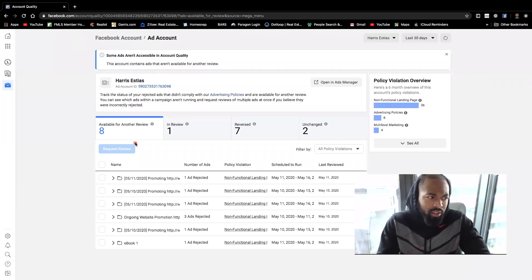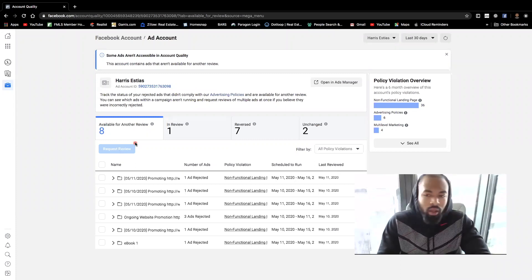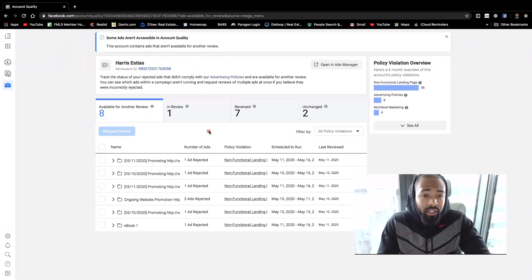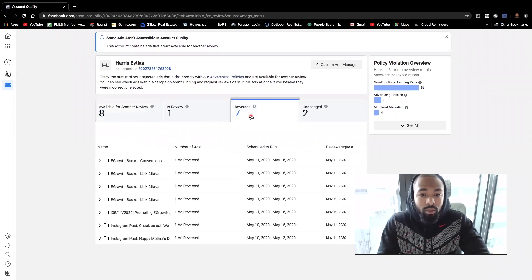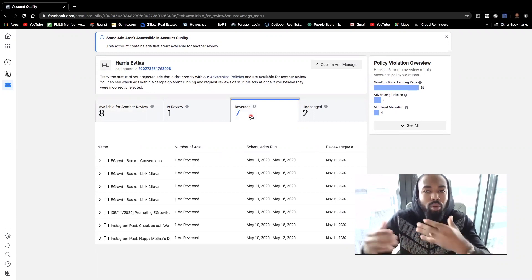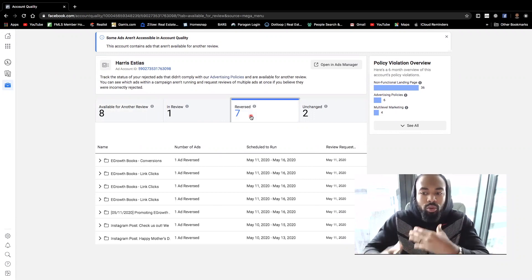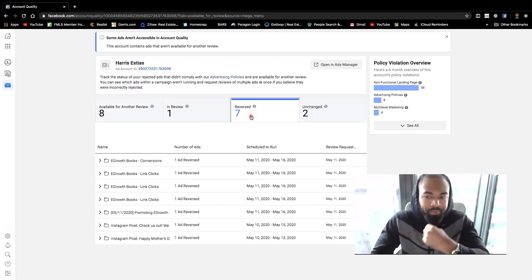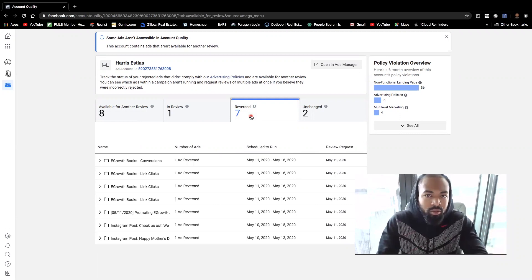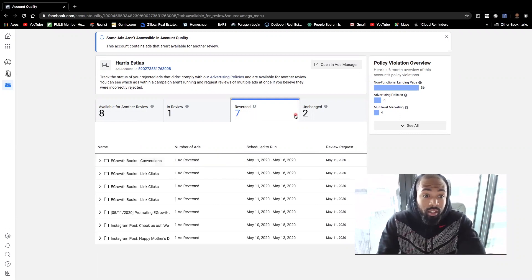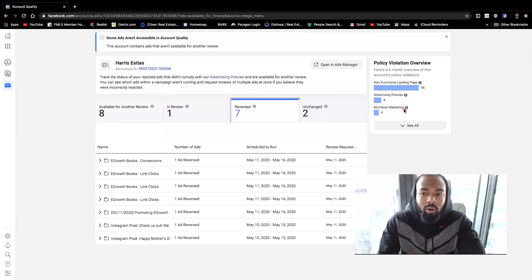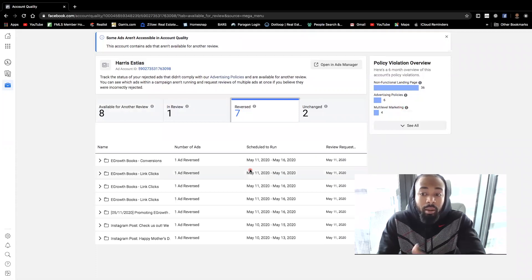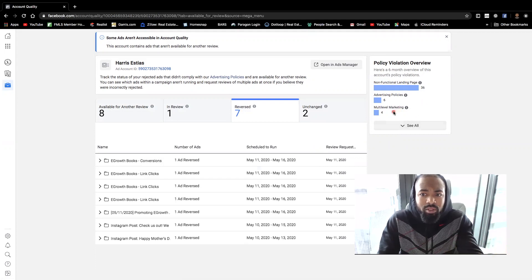So as you can see here, I have quite a few ads here that were rejected. I specifically, I'm going to work with these ones that were reversed, because these were the ones that had issues prior to going through any type of reviews and whatnot. So as you can see here, I had about seven that were reversed. Before you can see they were here. So I had about 15 that were available for a review. Nevertheless, for the most part, all of these ads apparently they were going up against some type of policy violation correlating with multi-level marketing.